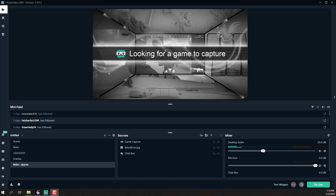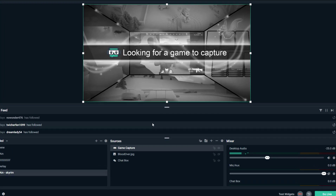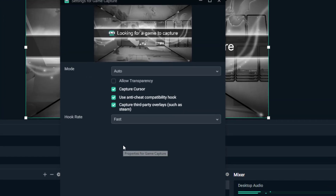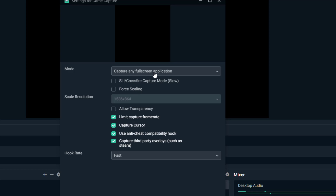Hi guys, and welcome to my video of how to fix the black screen on SteamLab. I tried every single method I know — open the properties, and then switch from auto to current full screen window. It will not work, it will be black screen.